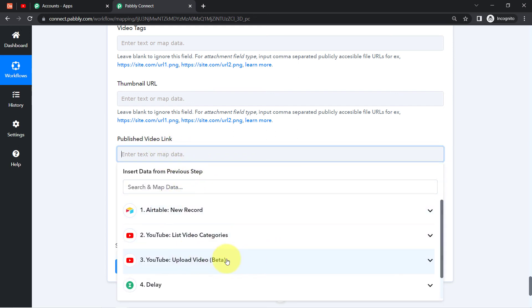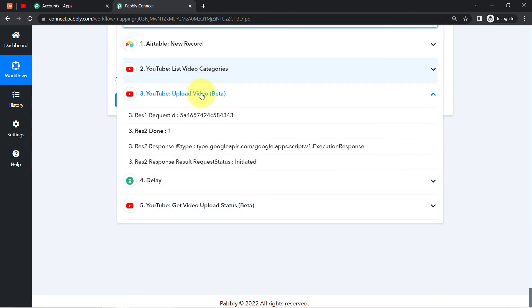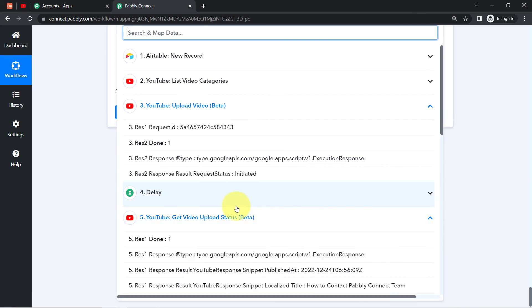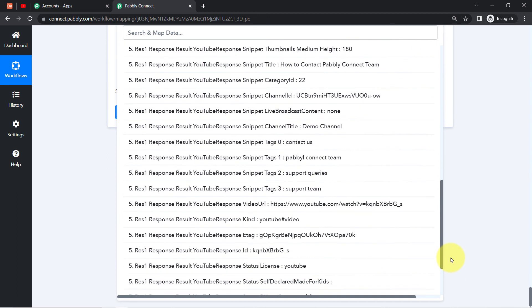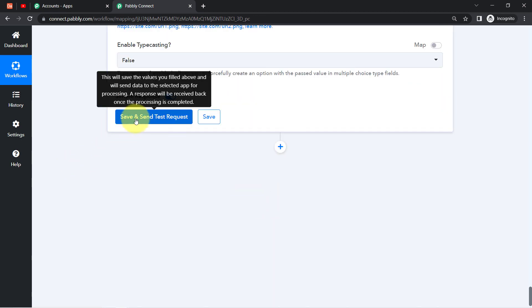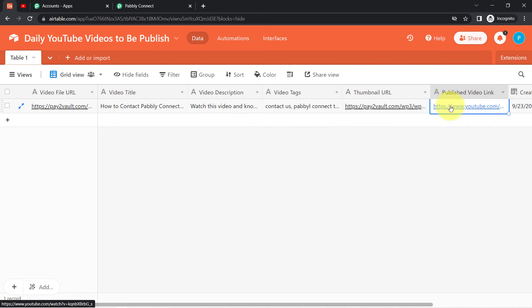Now I'll only map the specific detail I want to update — the published video link. I'll click on that section and add the video URL. In the 'Get Video Upload Status' step I can find the video URL — the response result shows 'youtube_response_video_url.' I've mapped it successfully. Clicking 'Save and Send Test Request,' going back to my Airtable sheet — and yes, the published link has been updated automatically in that specific record.